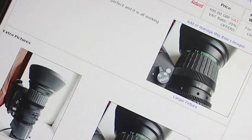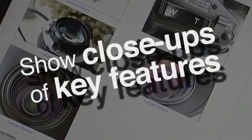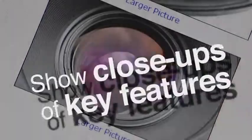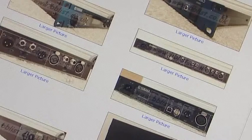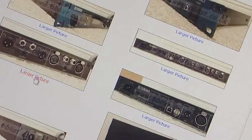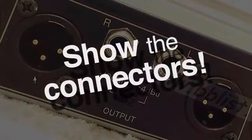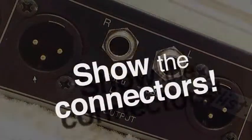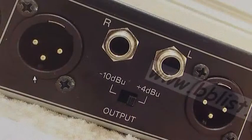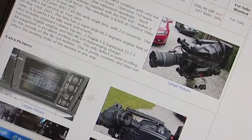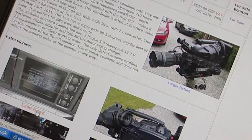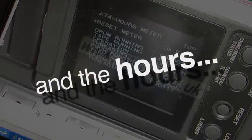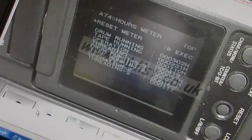For example, if you're selling a lens, include a close-up showing the condition of the front and rear optics. If you're selling a rack-mounted piece of equipment, show a close-up of the rear connector panel because potential buyers will want to see what the input and output connections are like. On cameras and digital video recorders, it's also important to show the total number of operating hours for the heads and tape transport.